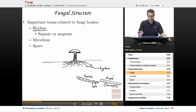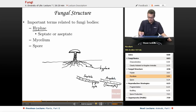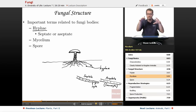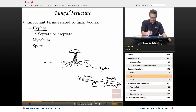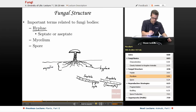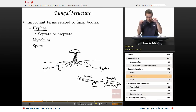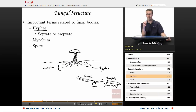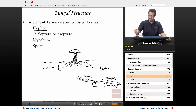Mycelium is the specific part of the fungus that is feeding off of its food source. With a mushroom, the mycelium would be the part that's actually in the ground, growing in the soil. So whatever part of the fungus is embedded in its nutrient source, that is the mycelium.